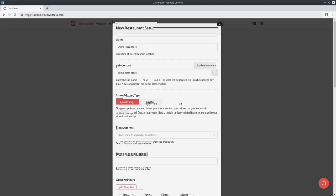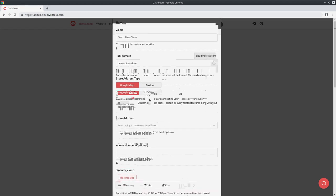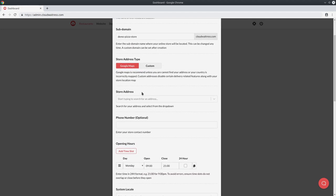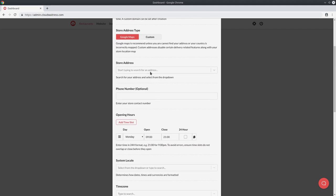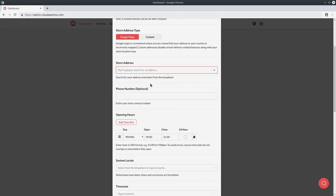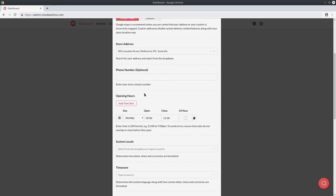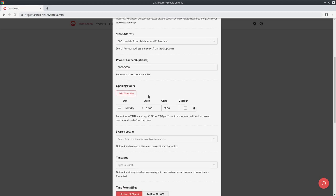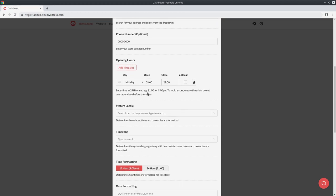Once you're done with that, you can choose between Google Maps and custom addresses. For 99% of people, Google Maps will work perfectly. But if you're in a country in which Google is not very accurate, then you can hit the custom address type. Next, you want to search for your store address and select it, and enter your store phone number. If your store has one, I'll just put a dummy number.